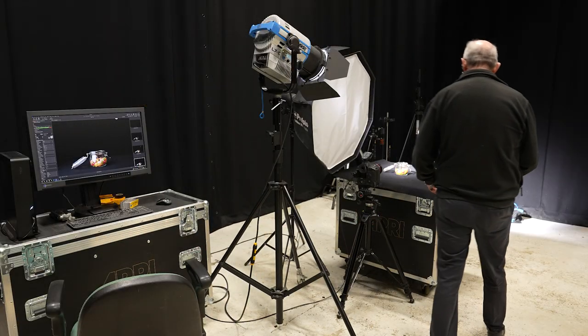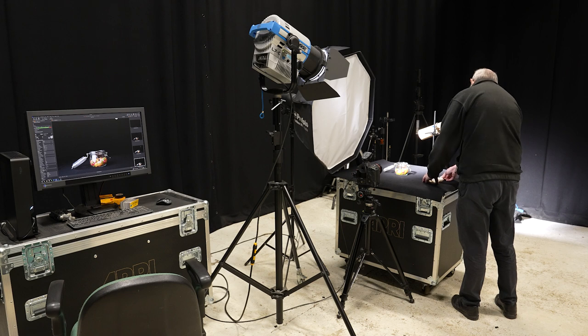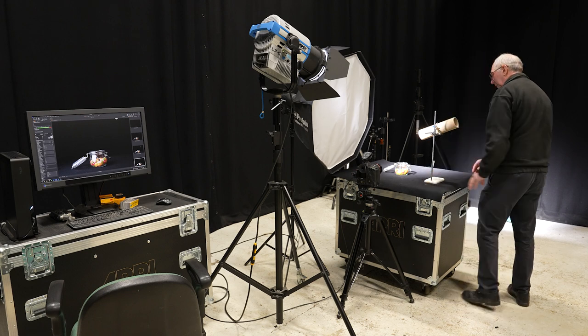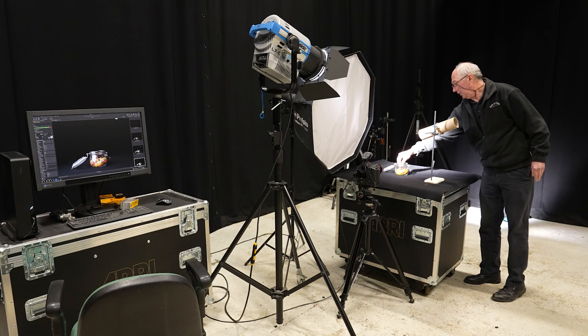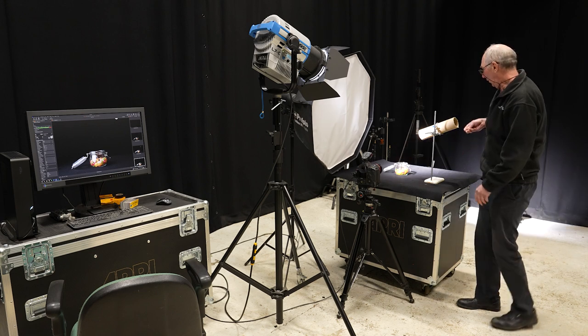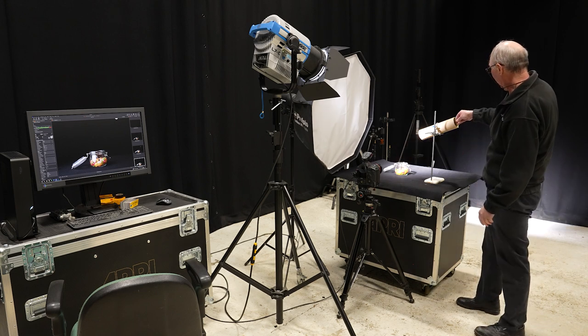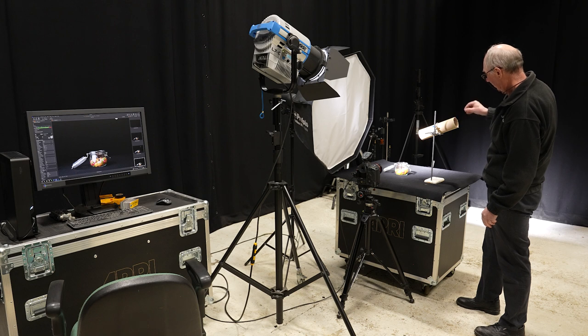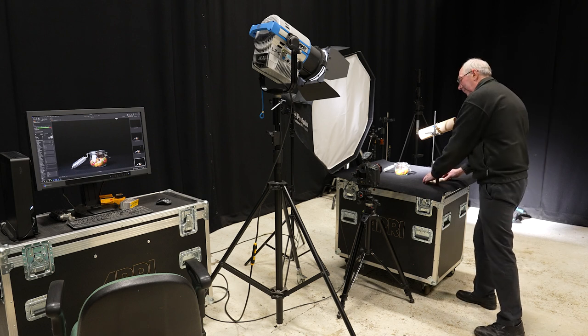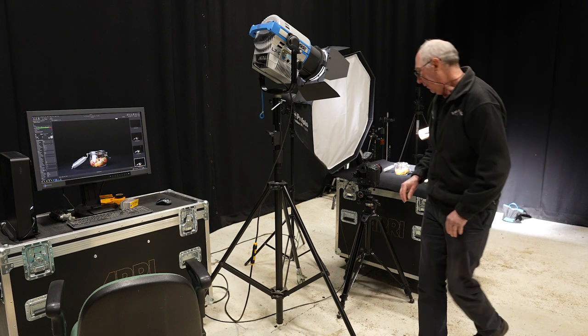So we'll just move that ever so slightly. Like so. And just do another test just to make sure everything's still on target. Yeah, that's not too bad. Good.